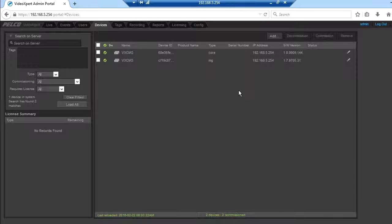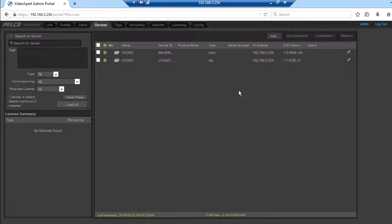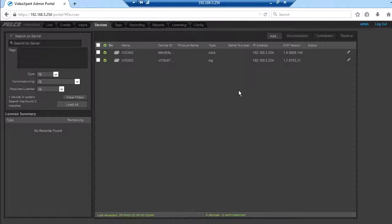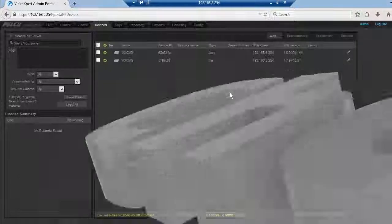At this point we know how to install the VideoExpert media gateway. For more how-to videos, visit us at pelco.com.